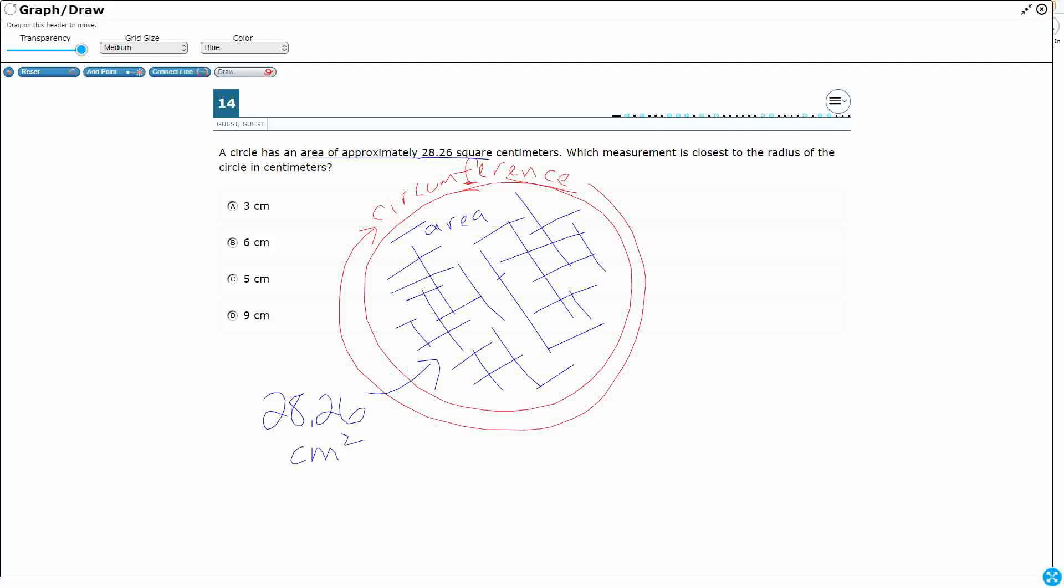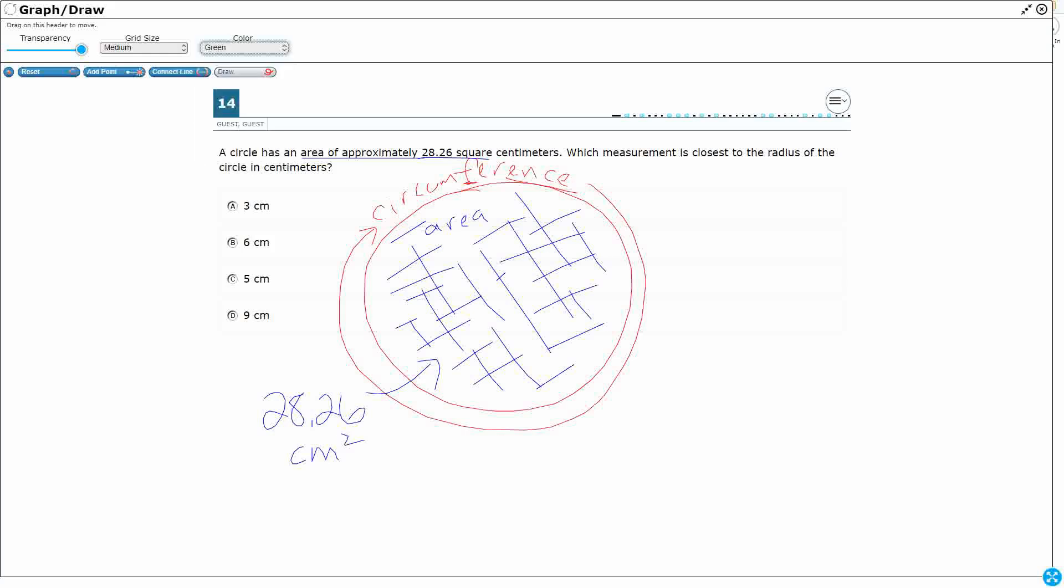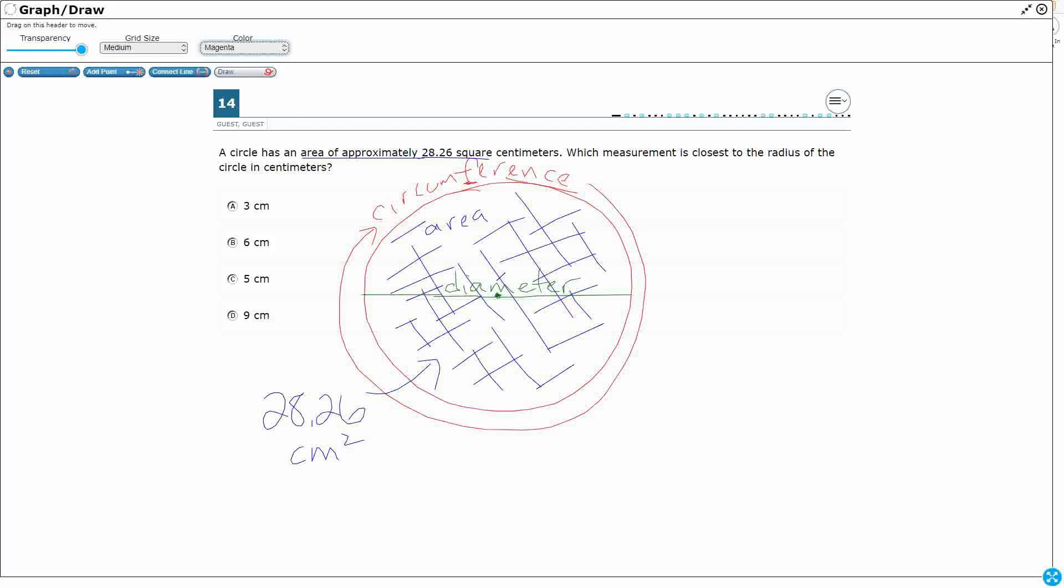Now, radius and diameter. So those are two things that we should be familiar with. So here's our center, and if we go all the way across from side to side through the center, that is called our diameter. If we go from the middle or the center just to one side, that is our radius. So these are things that we need to know coming into it, because none of these are defined for us on the STAR test.